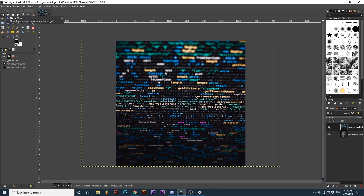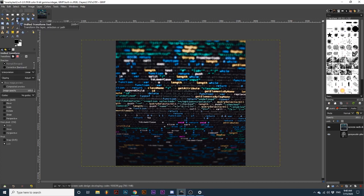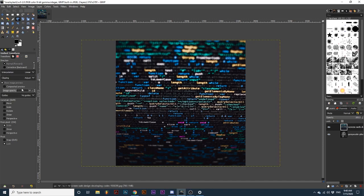First, I'm going to scale and move the text to display how I want using the Unify Transform Tool. During this step, you can also decrease the opacity in the Transform Tool options to get a better idea of how it will overlay on your image.